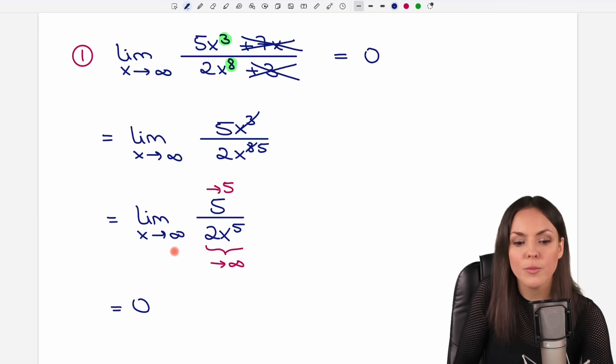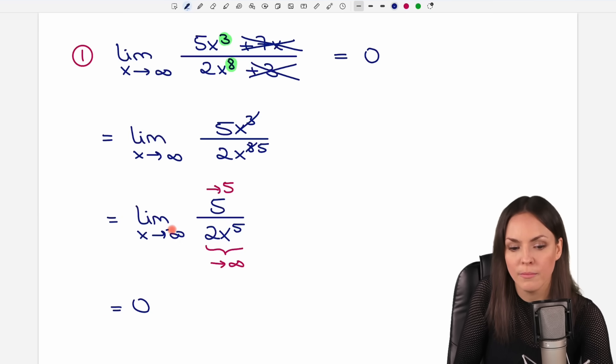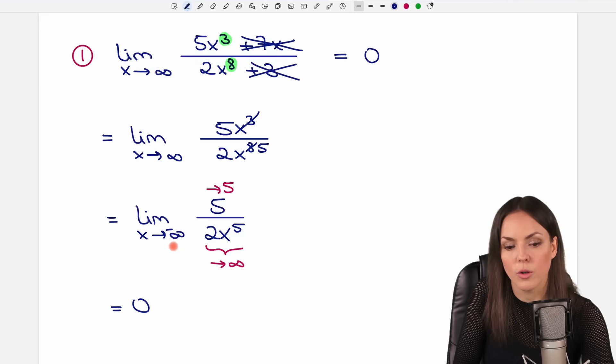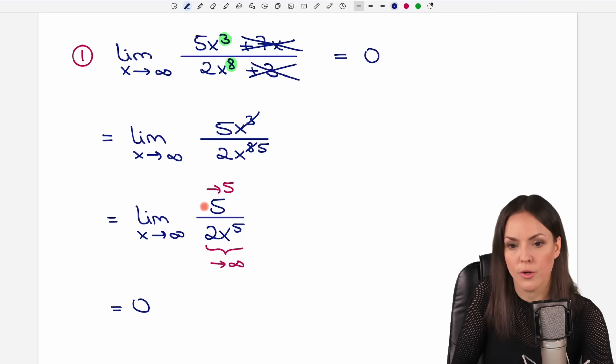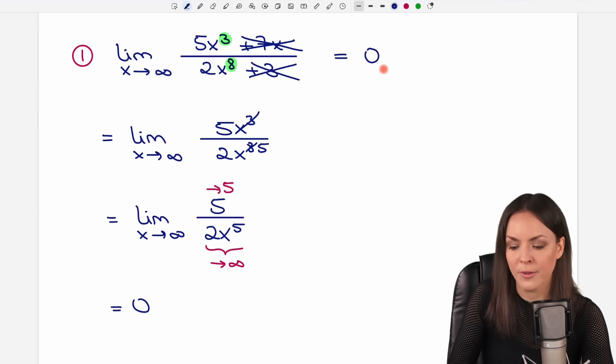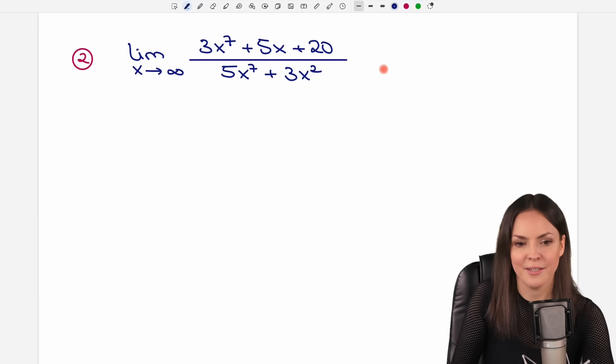So no matter if you approach positive infinity or negative infinity, this is always going to be zero. As a shortcut, just write zero and you're done.